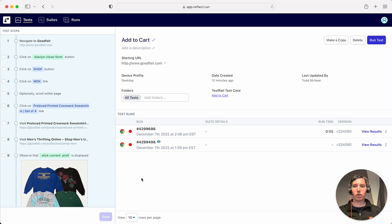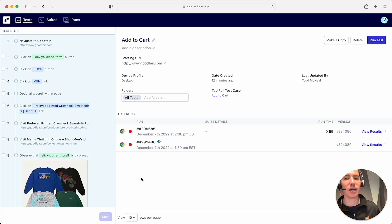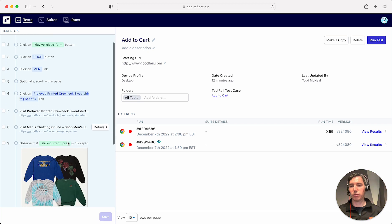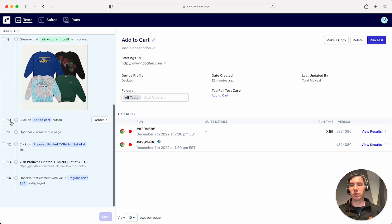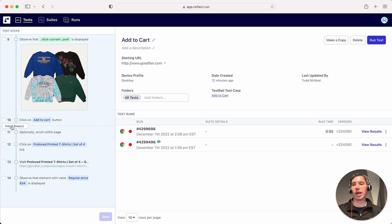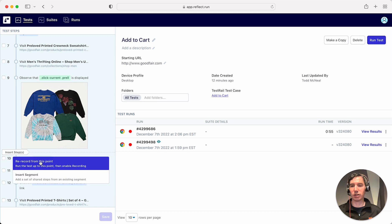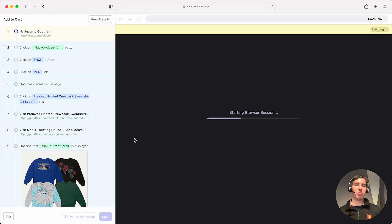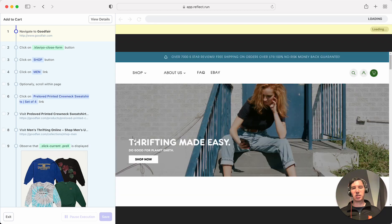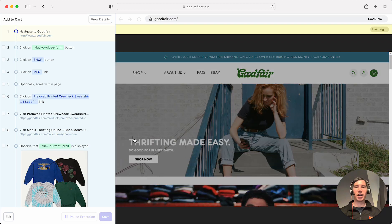Now that the test is saved, I can rerun it, or if there are additional changes that require me to interact with the site I can do what's called a re-recording. Re-recording means going somewhere in the middle, beginning, or end of the test and saying there are steps I want to add. So let's re-record before we add to cart — I'll hover above that step and click the 'Re-record' option, which takes me back into the recording experience and fast-forwards me to that point in the test.